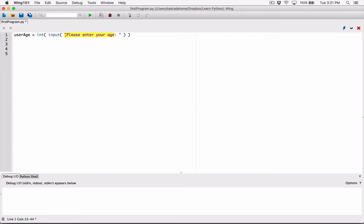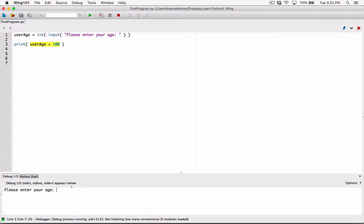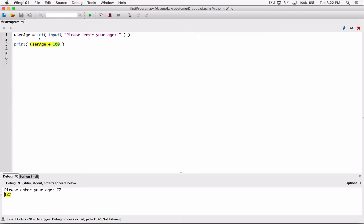We'll talk more about nested functions when we cover functions in depth, but you can do all this in one line instead of multiple lines. Then we print out what's stored in user_age, which will be a number. When I run this and the user types in 27, it prints 27. Because it's a number, I can add 100 to it directly. So when I run this and type 27, 100 is added to 27 and 127 is printed — because user_age has been converted to a proper int.